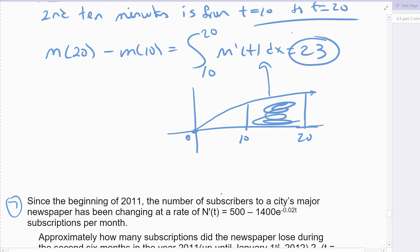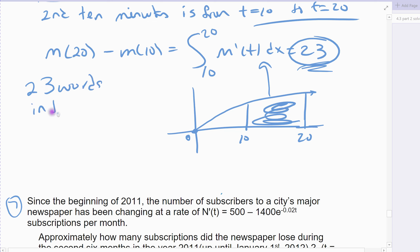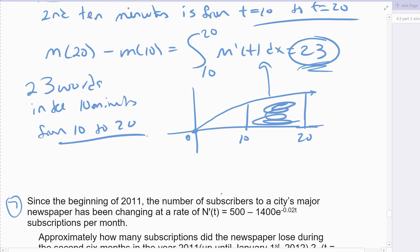The answer comes out 23. You actually learn more in the second 10 minutes than you did in the first. Both are 10 minutes of memorizing, but in the second 10 minutes you're a lot better. So you learn 23 words in the 10 minutes from 10 to 20. The first 10 minutes you only learn 9 words, the second 10 minutes you learn 23. All together, over the first 20 minutes, you take 9 plus 23 and learn 32 words over those 20 minutes.